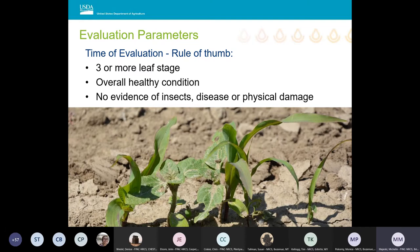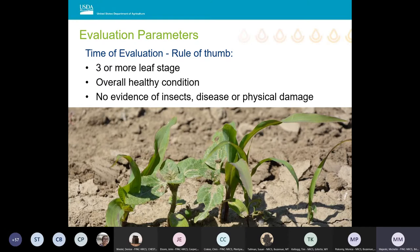Studies have shown that seedlings reaching the three-leaf stage had a greater than 90 percent chance of becoming established on most ecological sites deemed suitable for seeding. A good rule of thumb is that stand counts should apply to seedlings with three or more true leaves in an overall healthy condition, with no evidence of insects, disease, or physical damage. Conducting several evaluations throughout the first growing season allows you to develop a better assessment of what is happening.